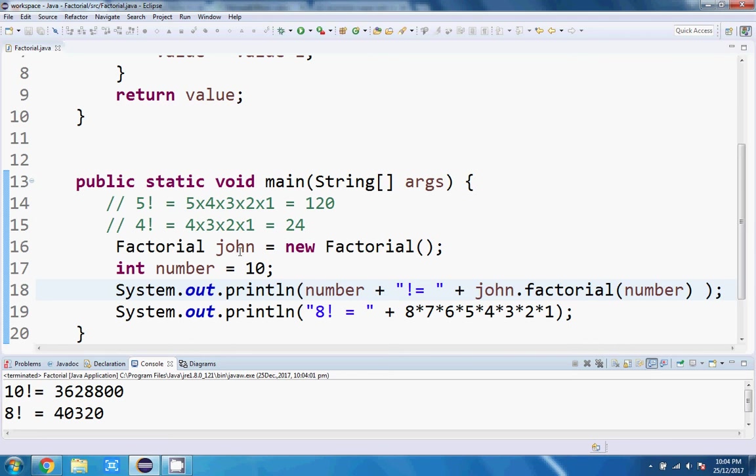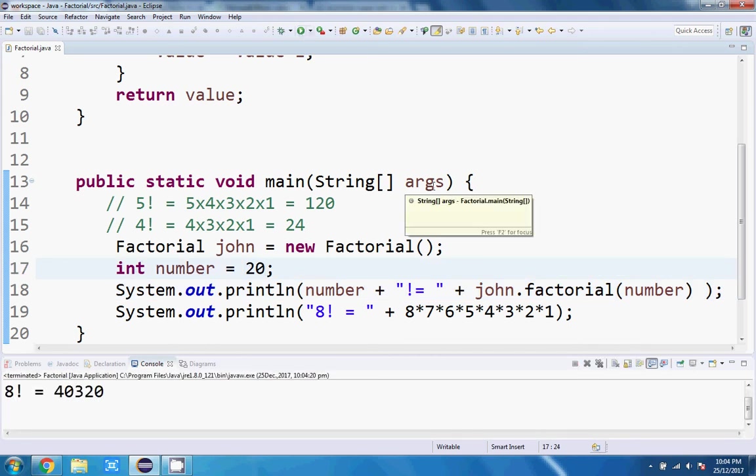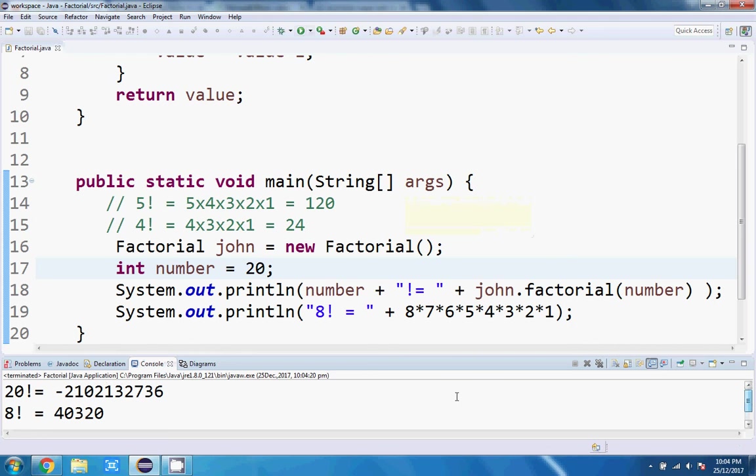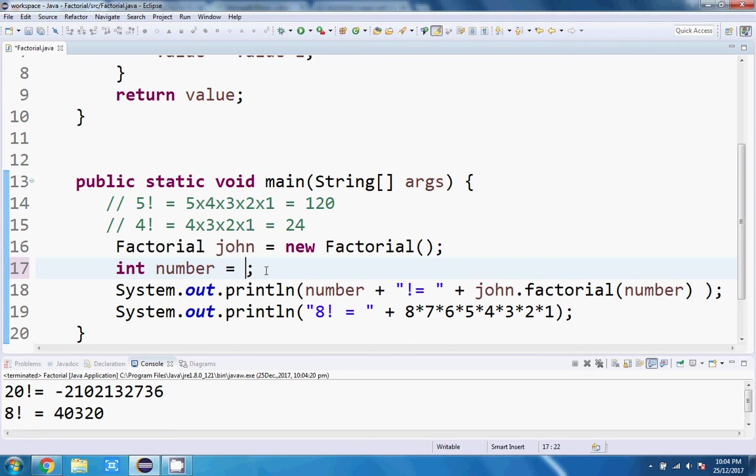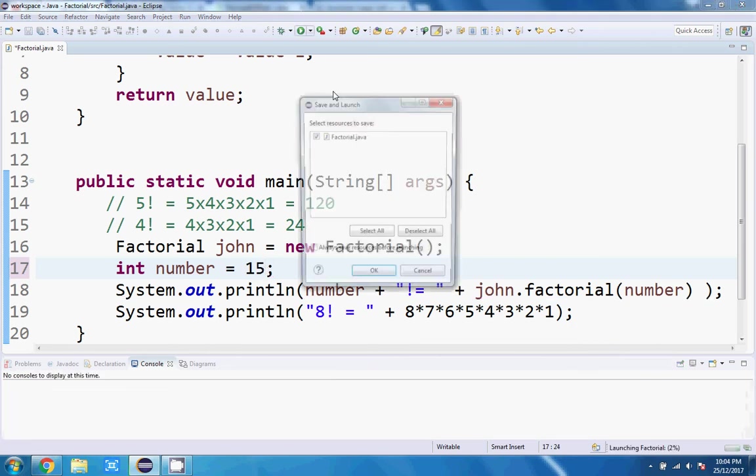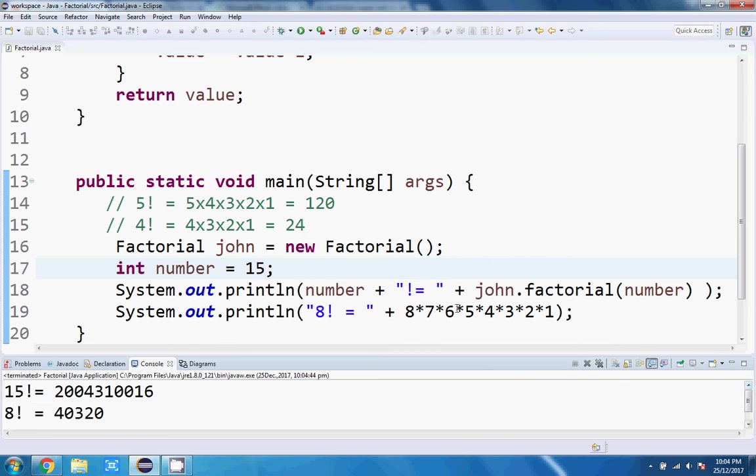Let's try a different number. Let's try 20 factorial. Oh dear. Looks like we've had an overflow. The value was too big. That's okay. We'll worry about that later. Let's try 15 factorial. That's an interesting number. How many digits is that? So we're at 2,004,310,016. Interesting.